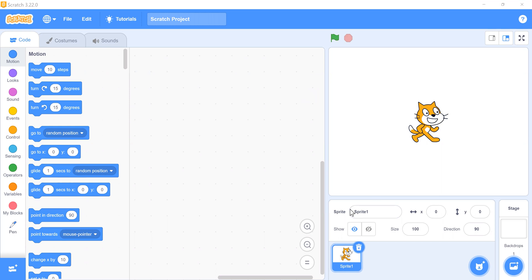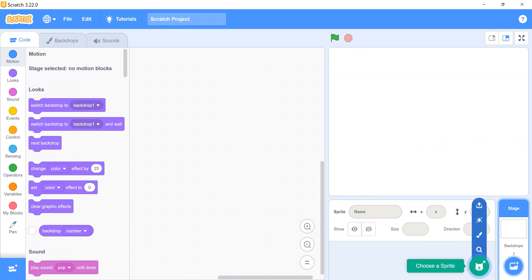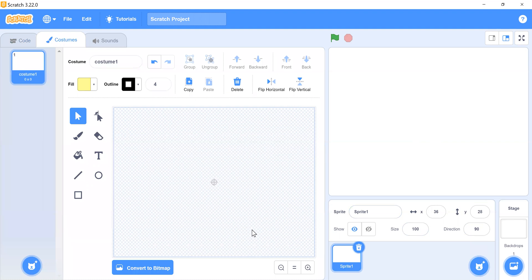We don't need the default sprite, so just click on the trash icon to remove it. Now we have to make a backdrop here like a sprite, so click on the sprite paint option and select paint.